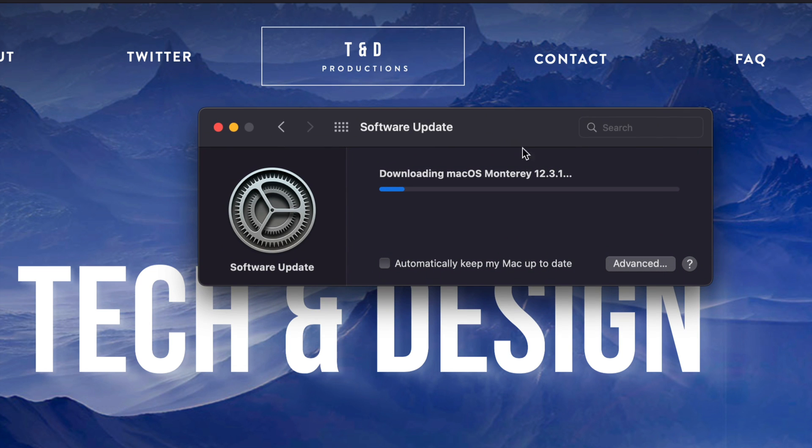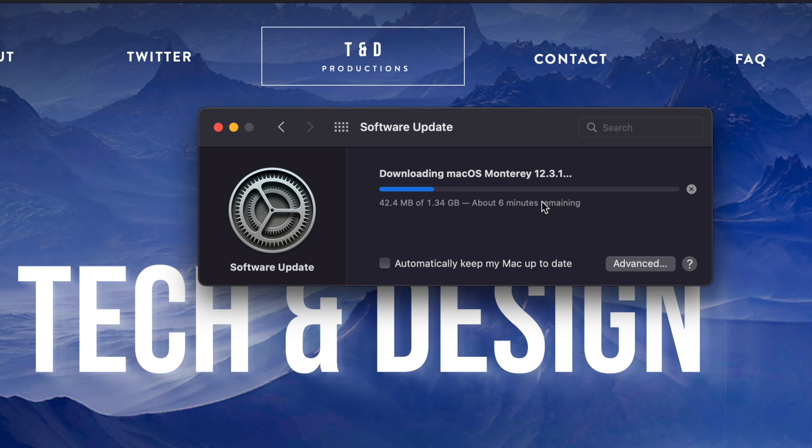Now, right after the download, yes, it's going to prompt you to restart your Mac. However, at this point, you could just technically leave your Mac to be. Maybe a gig for some of you will take hours. So just leave your Mac. It's going to restart by itself, install everything by itself. You should be fine.